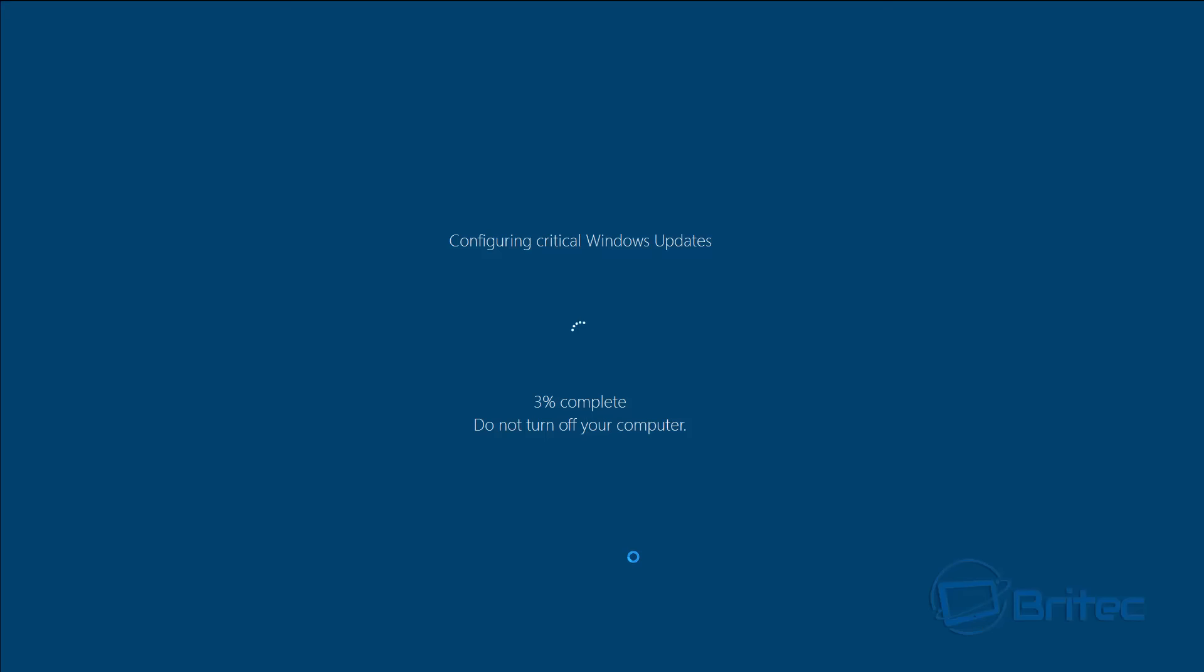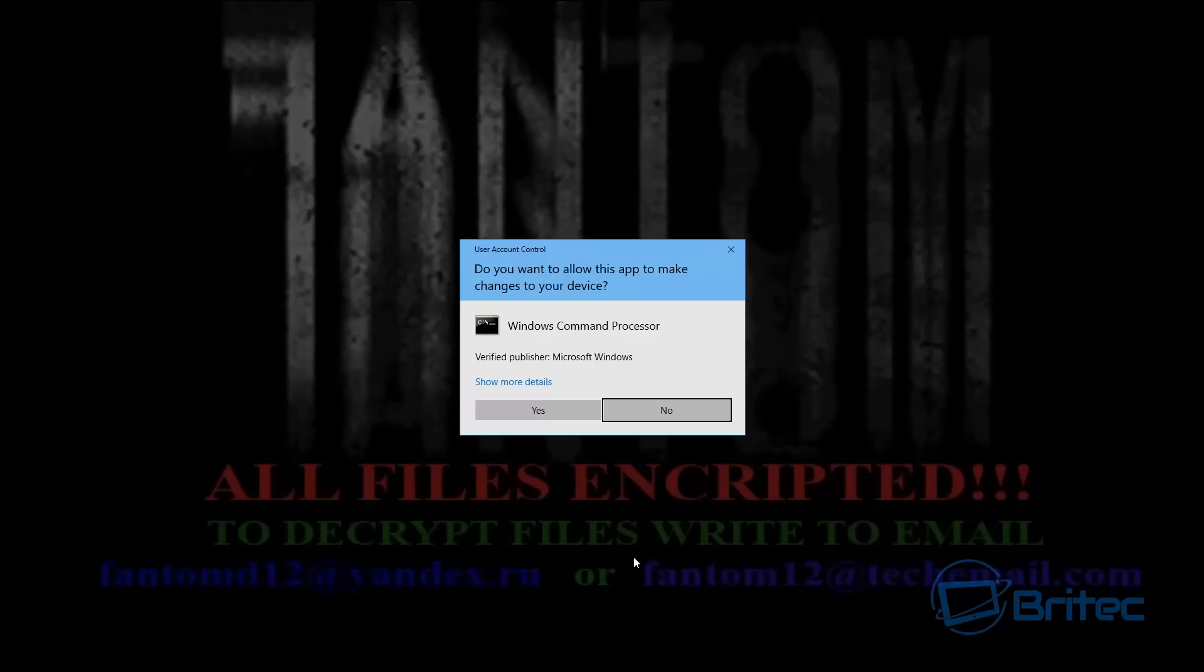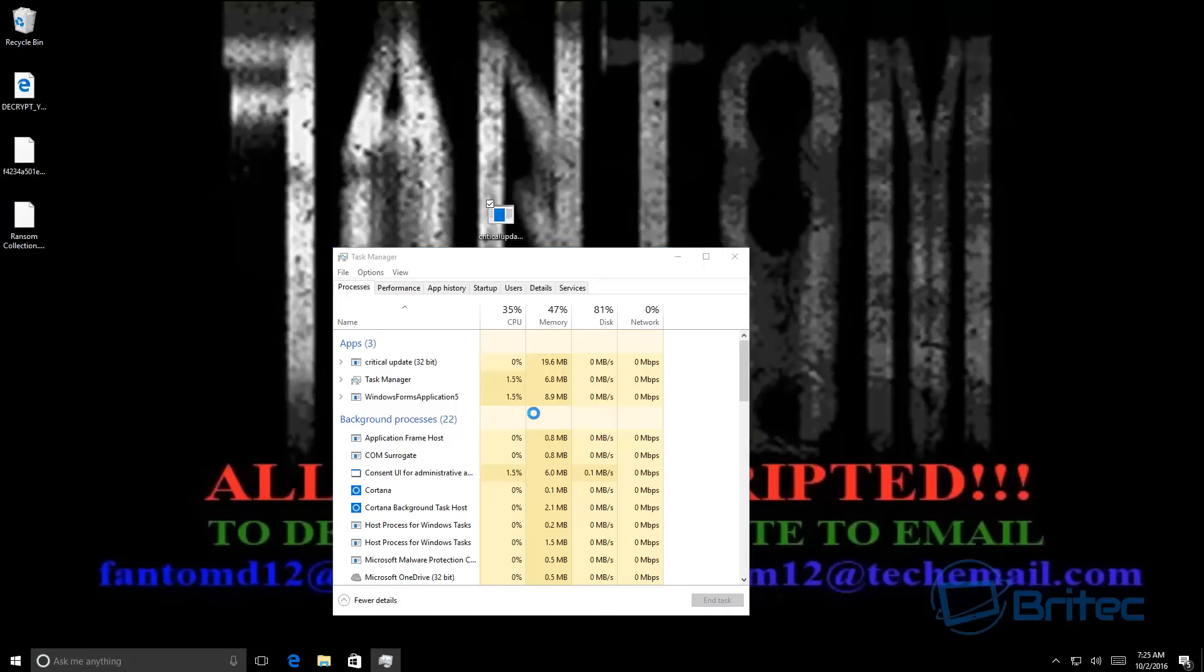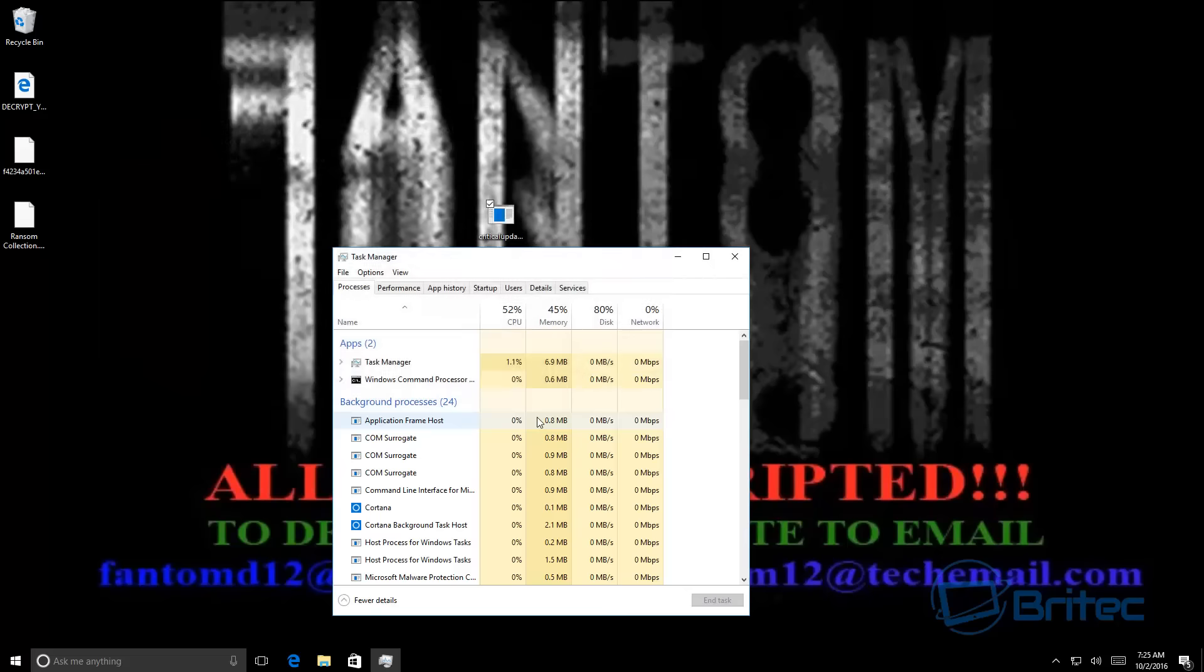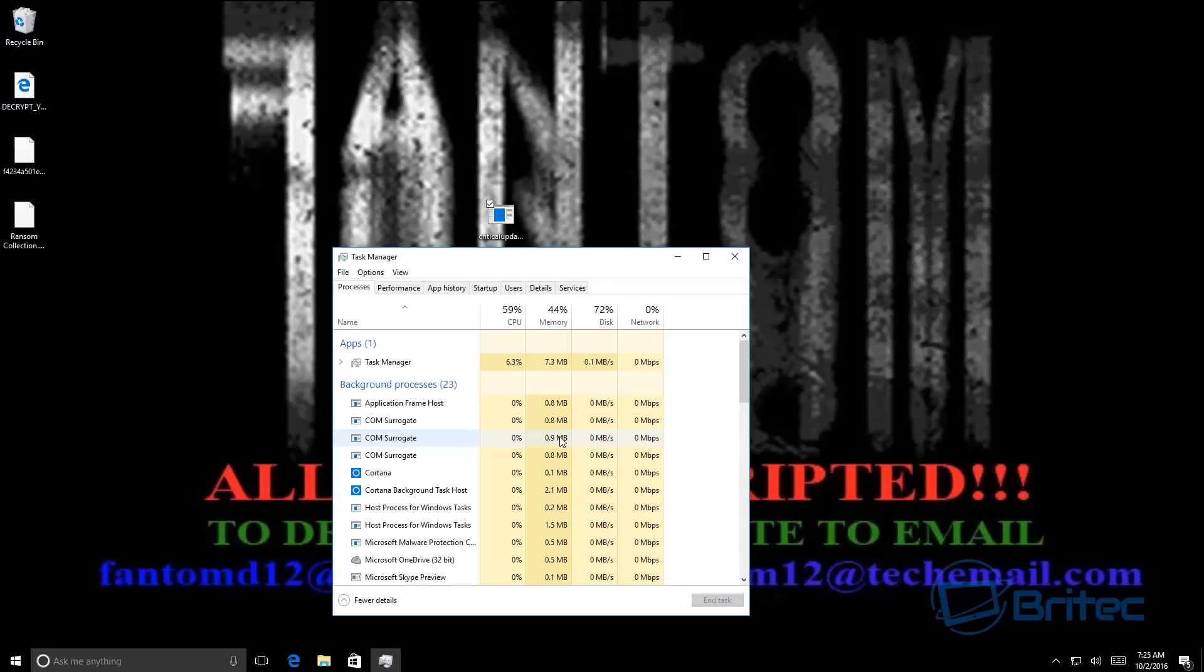And then it will close down and give you the ransom. So let's take a look here. I'm going to click yes here. Now what this does, I'll pause the screen a little bit so you can see it's deleting all your shadow copies of your restore points here so you can't get your data back.